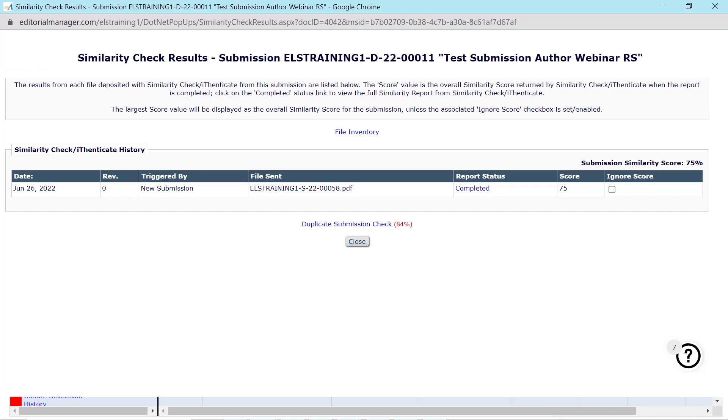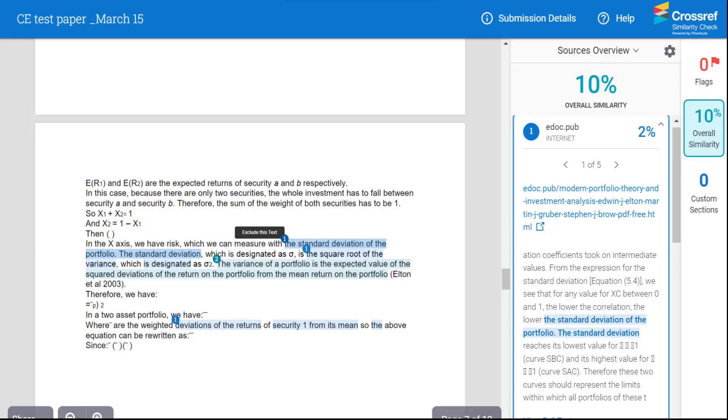Clicking the Completed link opens the iThenticate page with the report that details the similarities between the submitted manuscript and the available web sources. The report opens in Content Tracking mode that allows you to compare the submitted manuscript with each matching source individually.